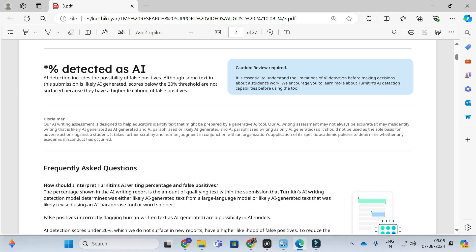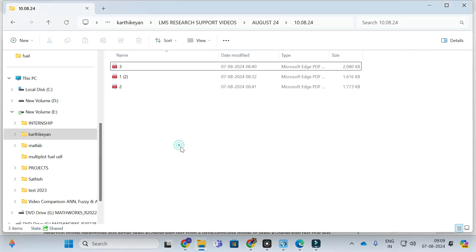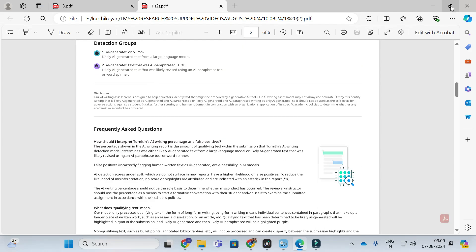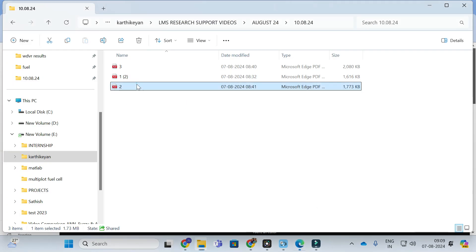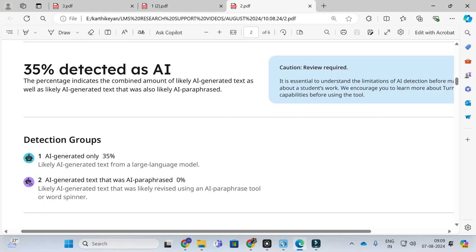The important thing is that you cannot take any actions against students or research scholars based solely on the report. If your percentage is less than 20, your report is plagiarism free and you can avoid AI generated content in your research paper. This is how the first case will be. The second case: I am going to open another report here. Here you can see that 35 percentage is detected as AI.